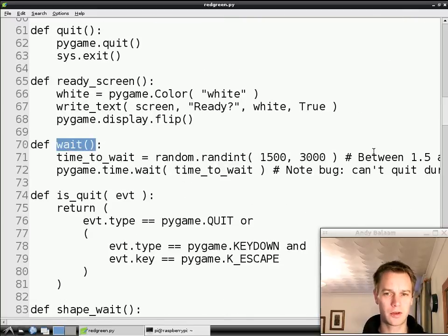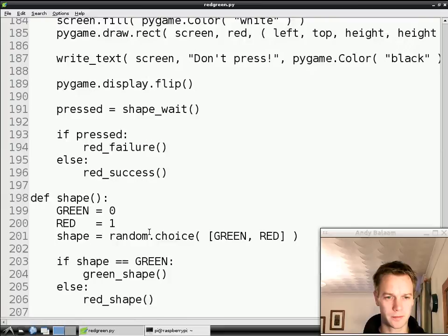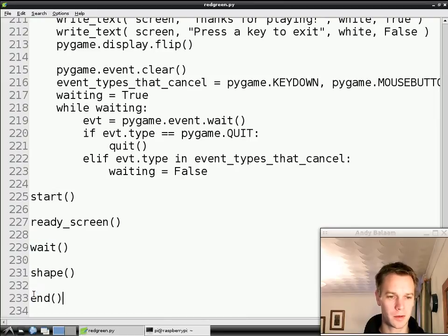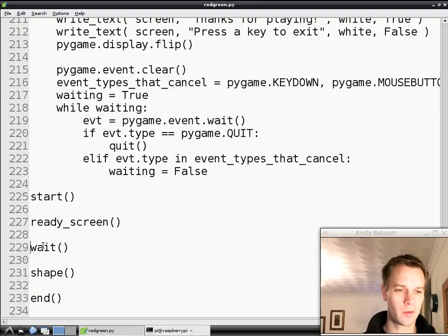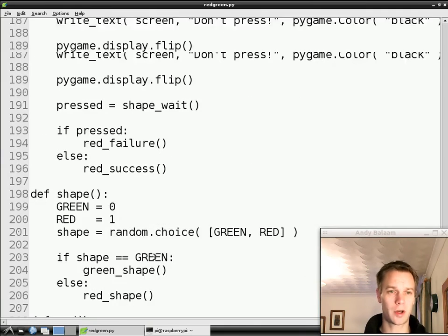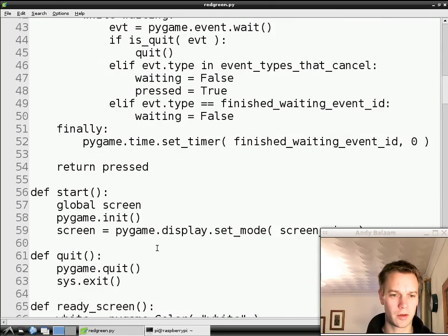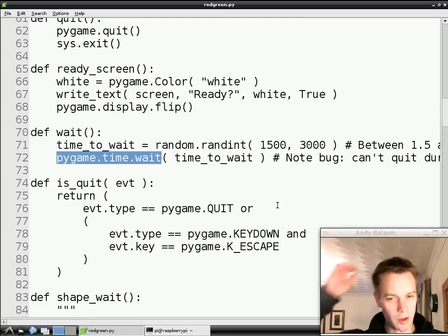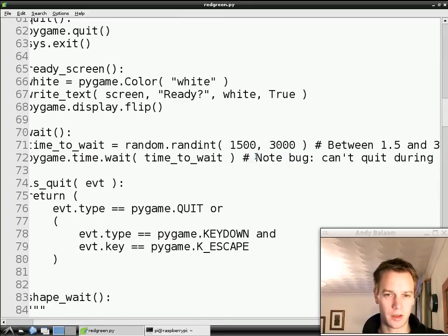So let's find the function that we just called wait. Just a reminder before we get into this: the whole structure of our program, if we look right at the bottom, is we start, we display the screen saying get ready, then we wait for a certain amount of time, display a shape, and then finish. And the shapeWait function is inside shape. Before we get into any of that, we've got this wait, which waits for a random amount of time showing the ready screen, and then the shape gets displayed. At the moment you can't quit while that wait is going on — while the word ready is on the screen, you can't close the window, and it's very rude.